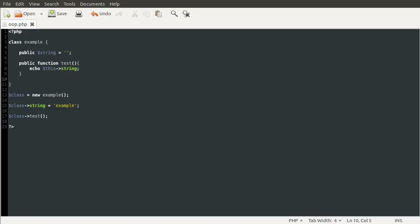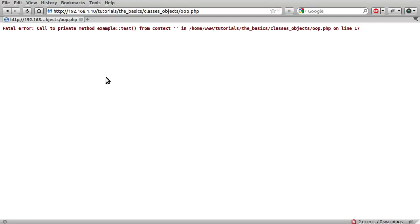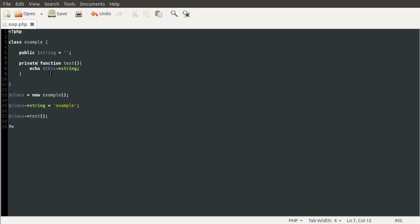Let's move on to the private keyword. Say if you had a function inside the class that was only used by other functions inside that class — like a library file where certain functions aren't supposed to be called directly by users. You could define that as private. So if I make this function test private, I just change the public keyword to private. This will now fail. If I reload the page, you can see we get: fatal error — call to private method example::test. So it's telling you that you can't call a method because it's set to private.